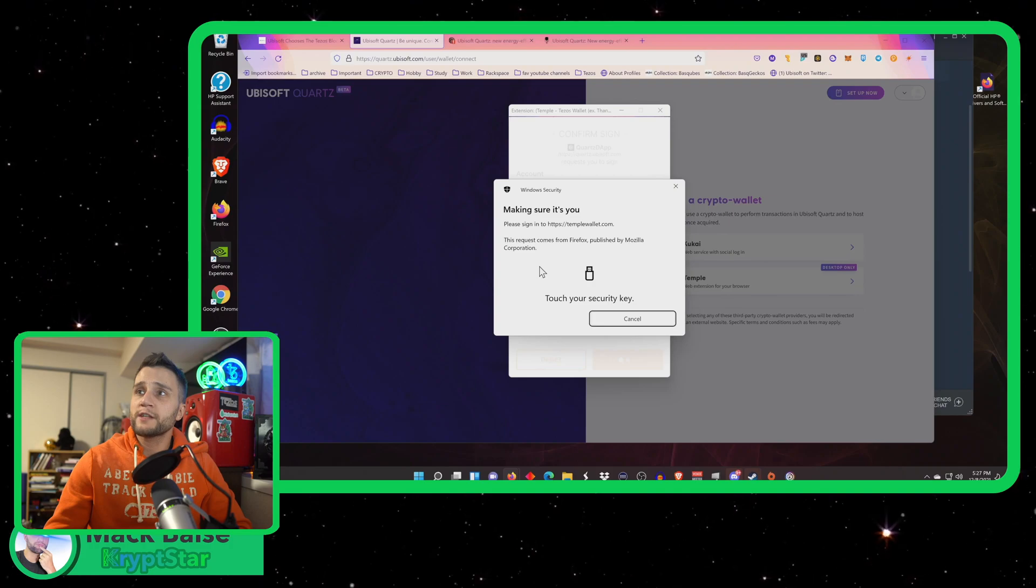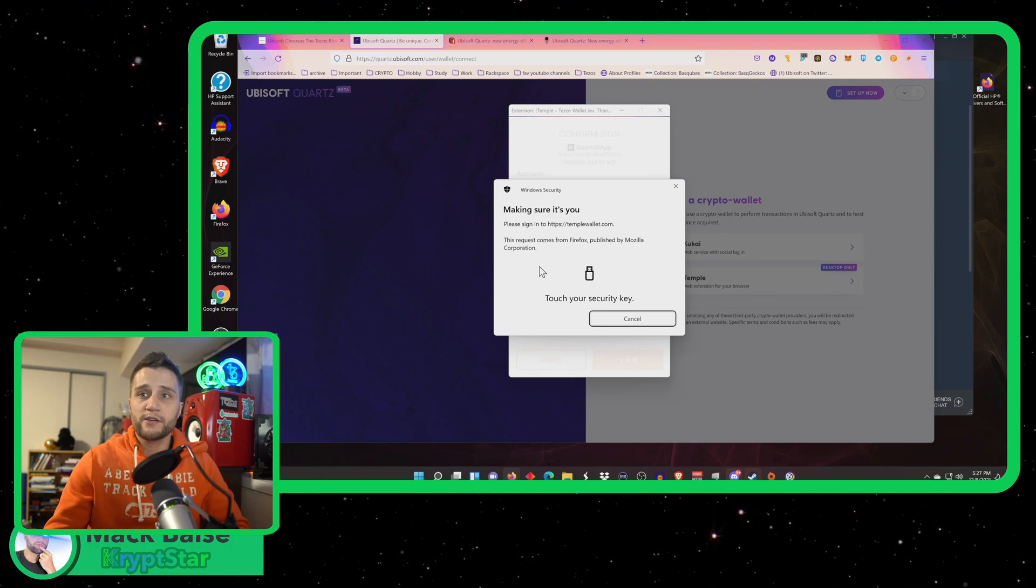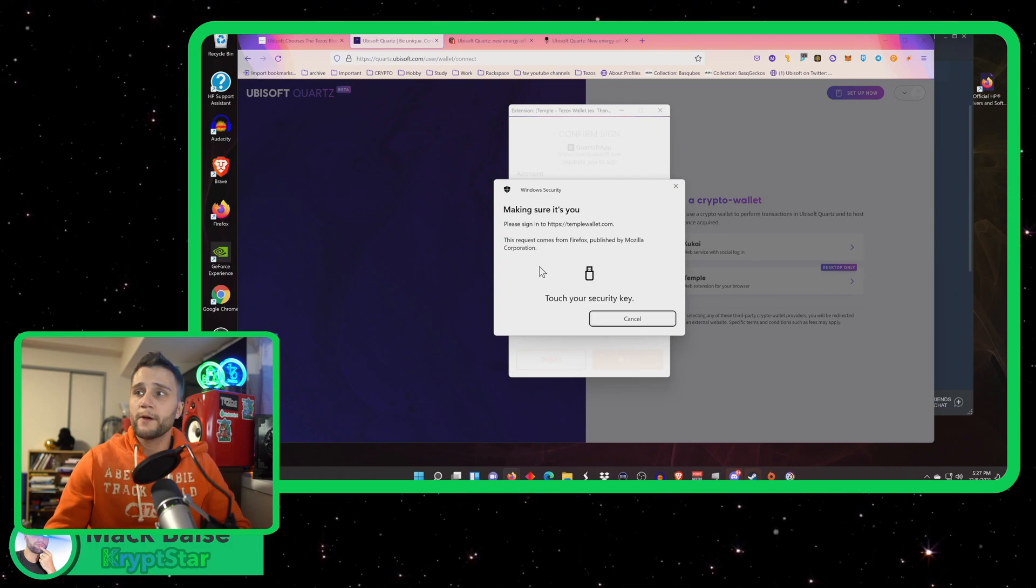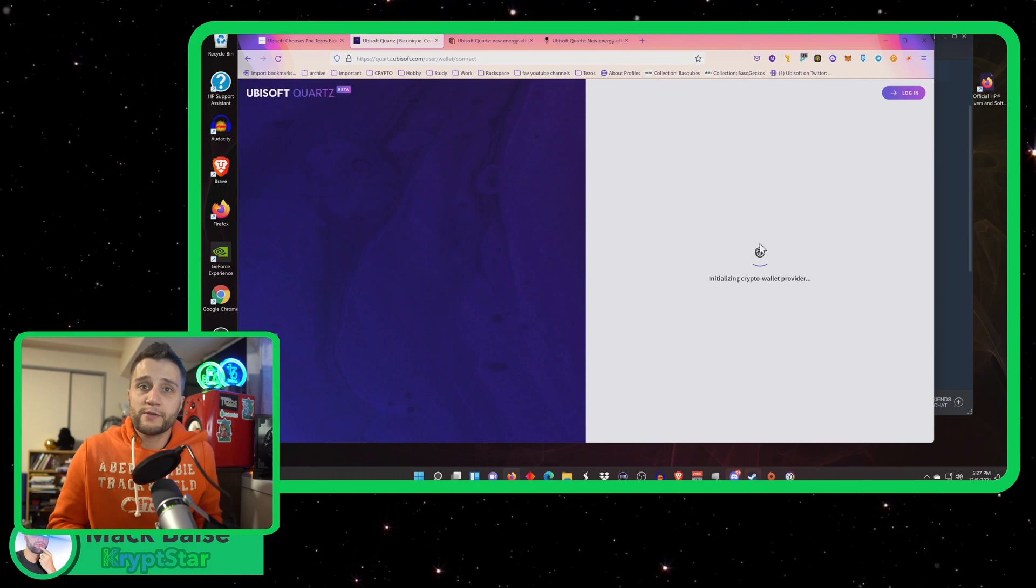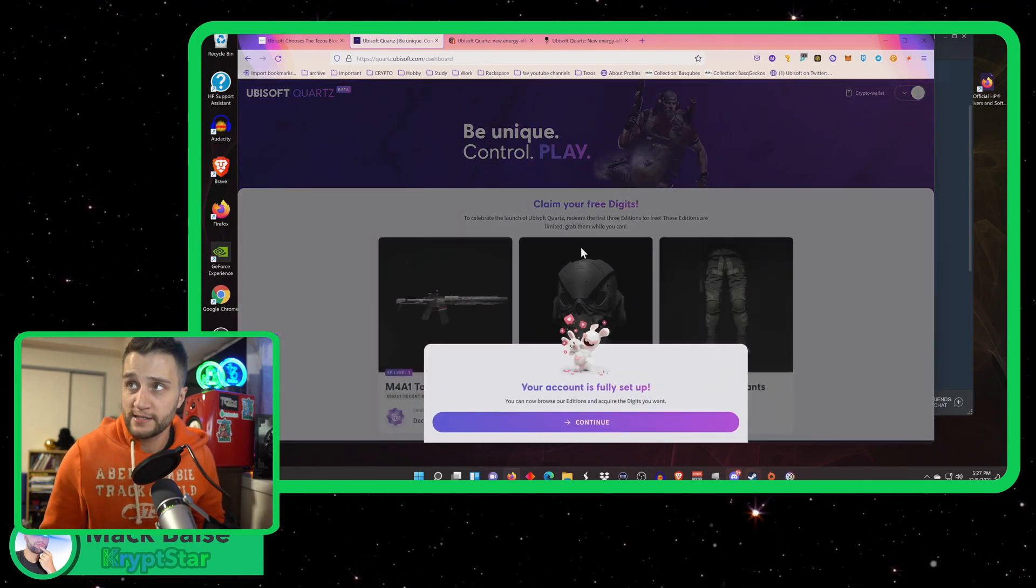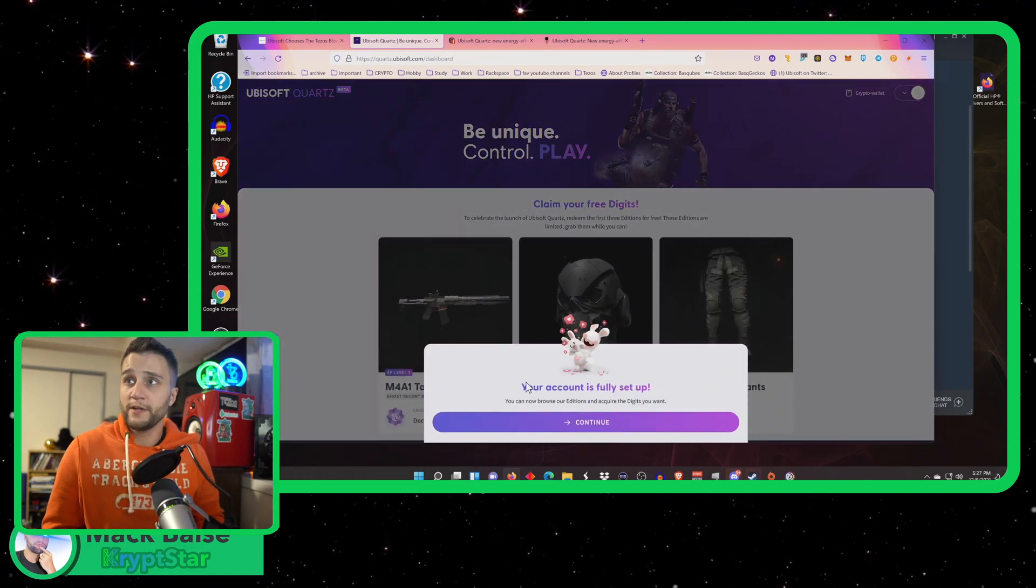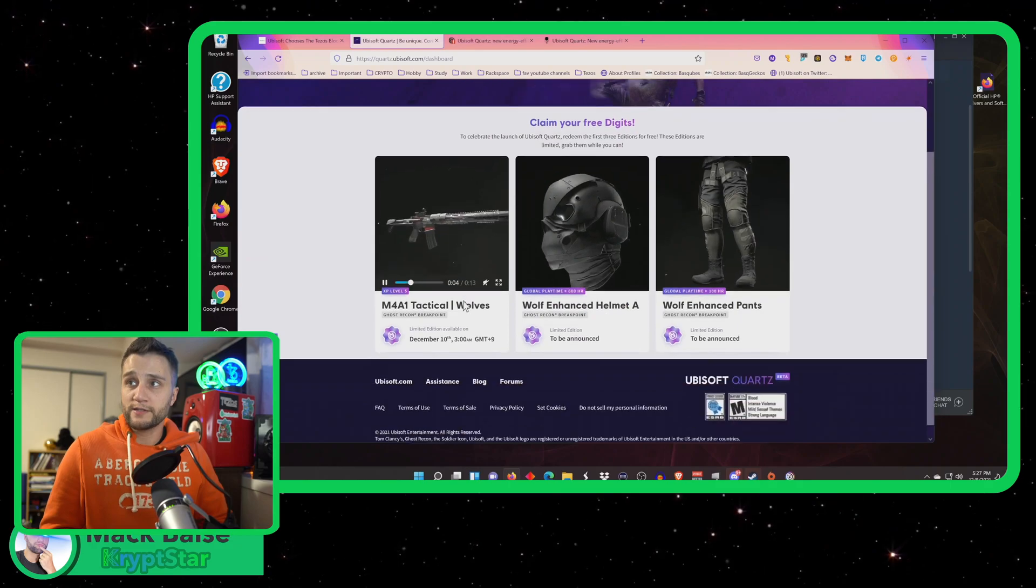I found my Ledger device and now I just touched my security key. Okay. Boom. And now it's going to sign a message. It'll take about maybe 10 seconds to log me in. And boom, my account is fully set up.